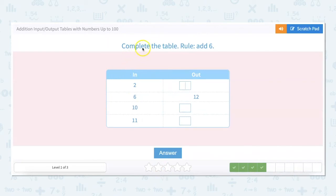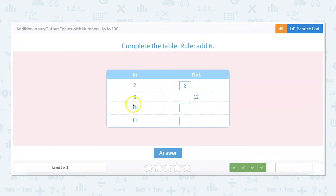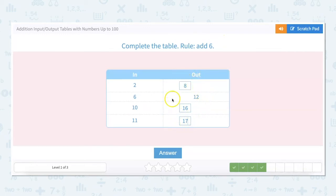The rule is add 6. So 2 plus 6 equals 8, 6 plus 6 equals 12, 10 plus 6 equals 16, and 11 plus 6 equals 17. You'll see that this does not follow a consistent pattern because these numbers don't follow a consistent pattern.